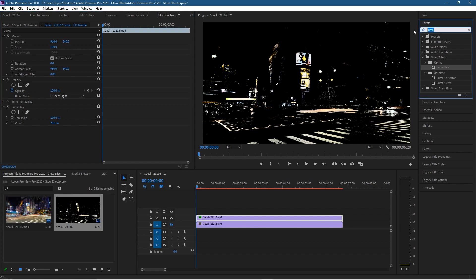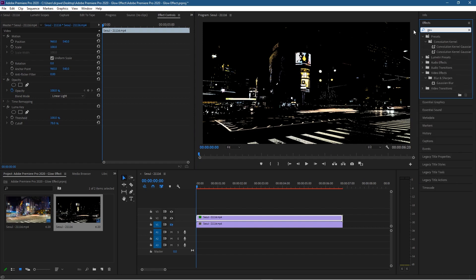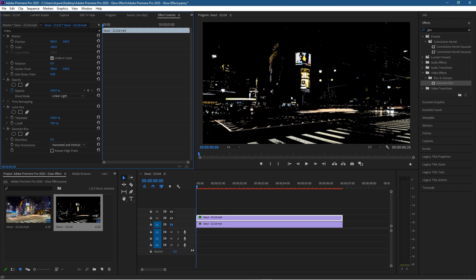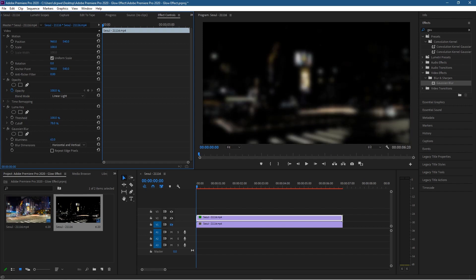Next, we want to add a Gaussian Blur. Type in G-A-U, and we can see the Gaussian Blur here. Let's drag and drop that onto the first video clip at the top as well. Now we can adjust the blurriness and the dimension, whether it's vertical or horizontal.